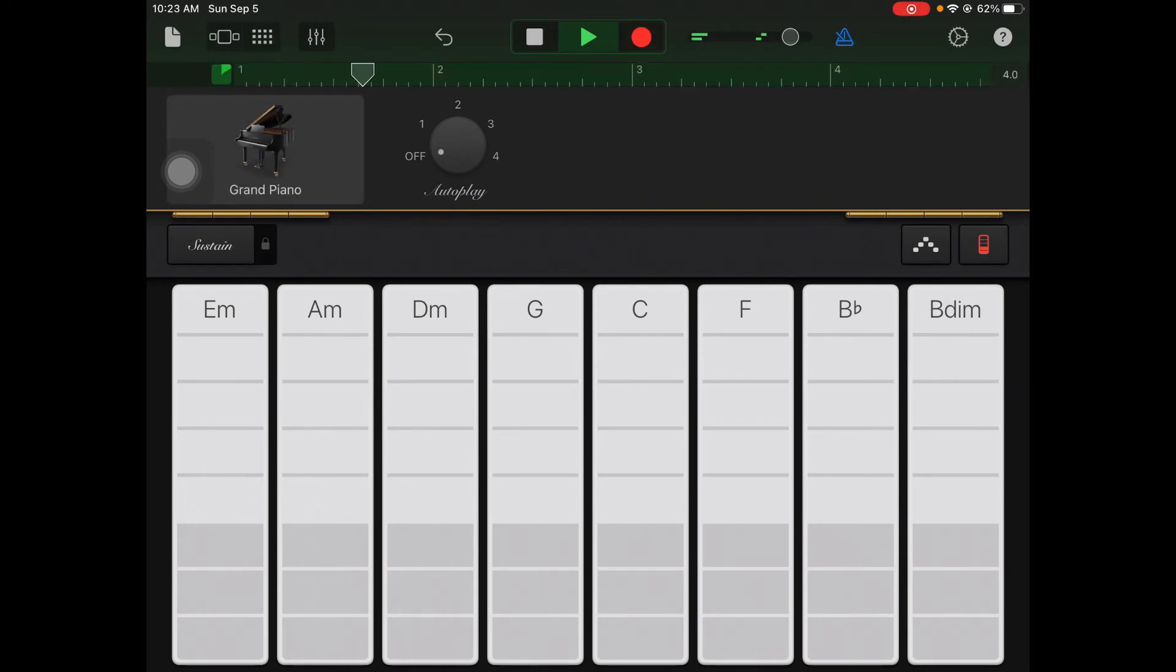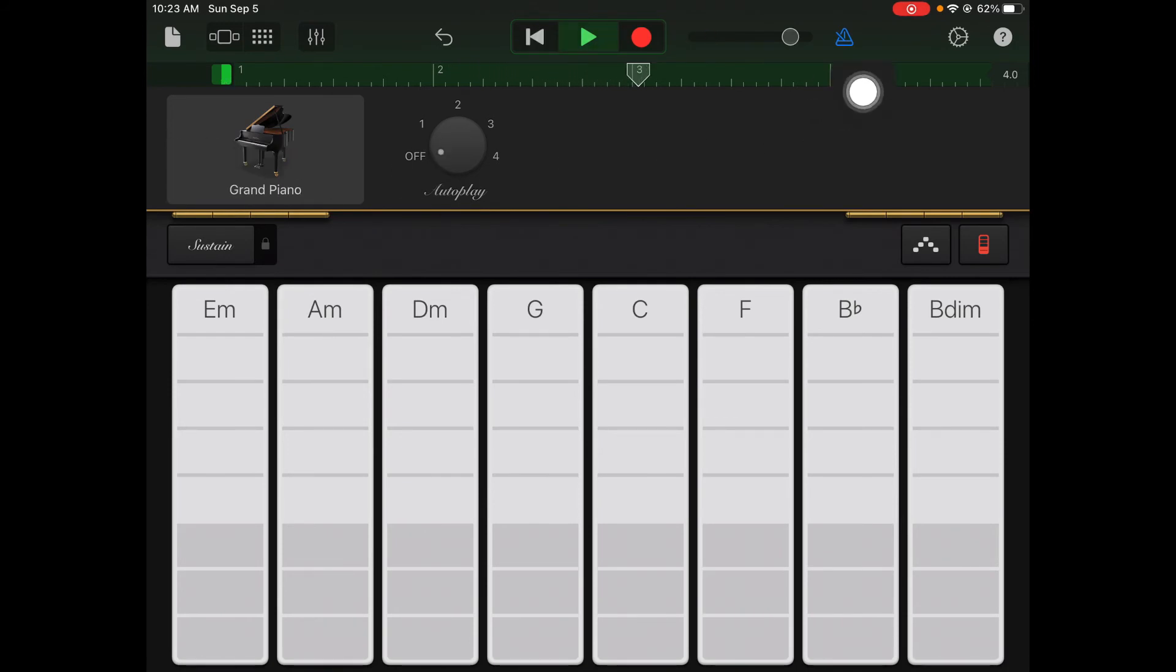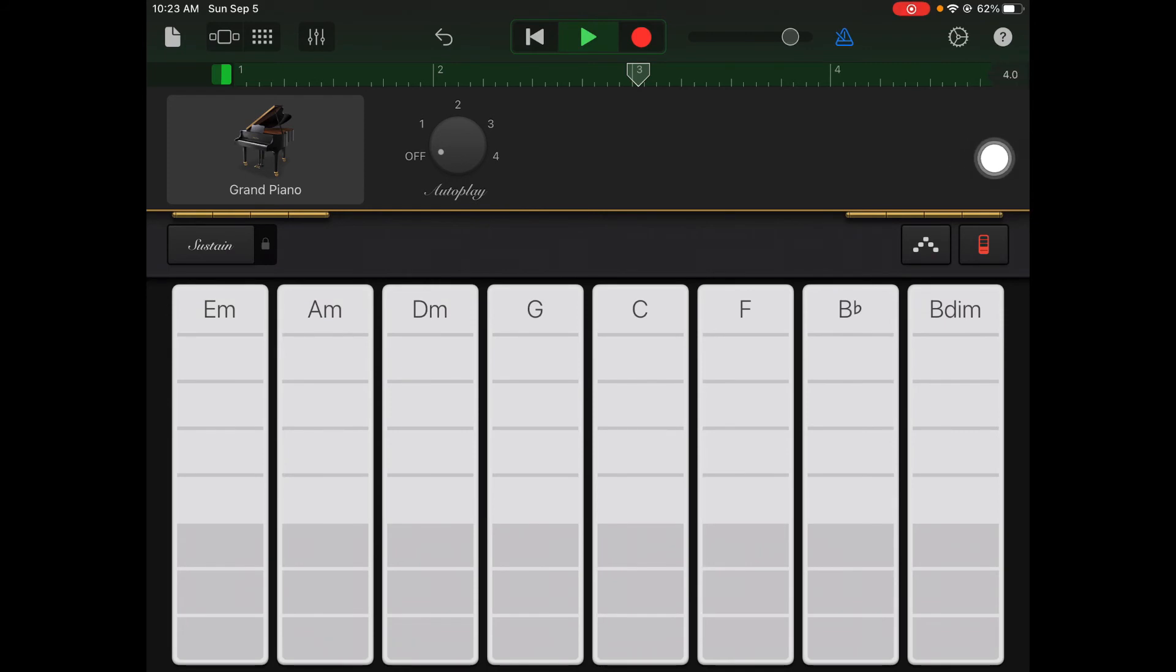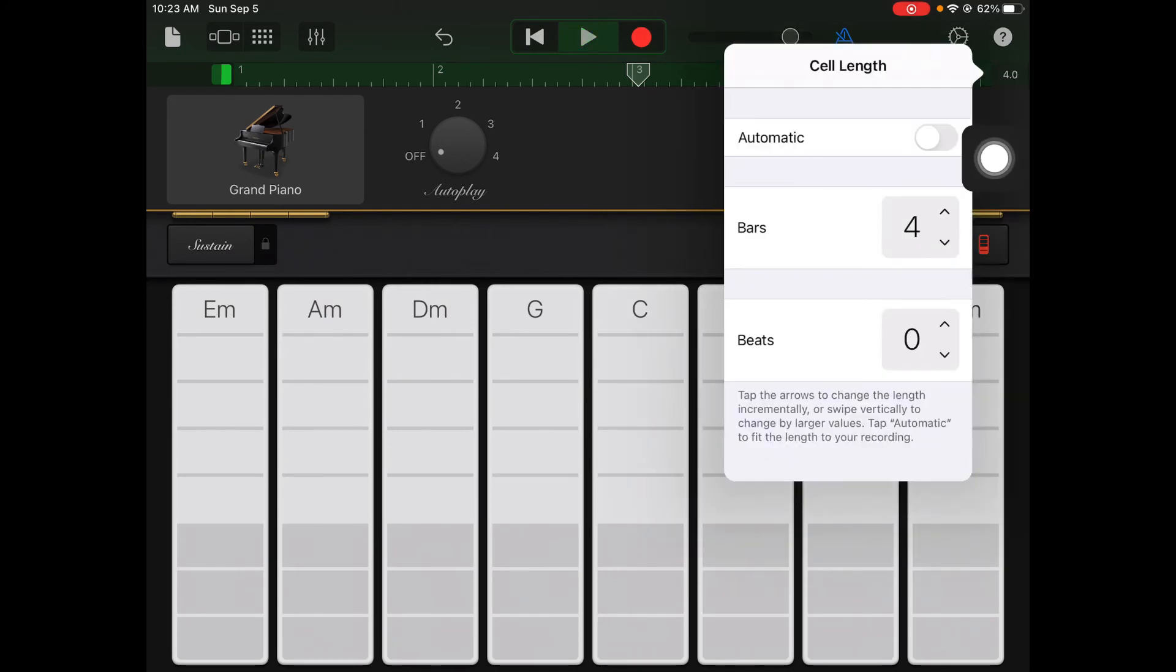Up there at the top you'll notice that it recorded four measures or four bars because over there to the right, see that little 4.0? That tells me whenever I record it's gonna record four measures. You can change it by clicking on that four.